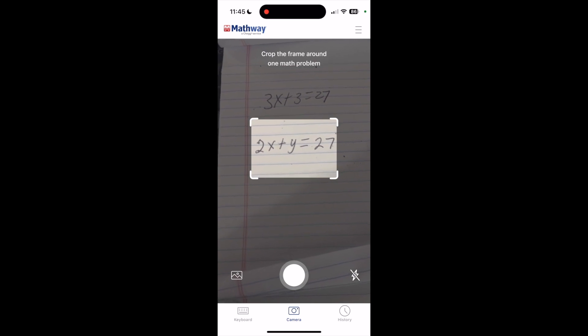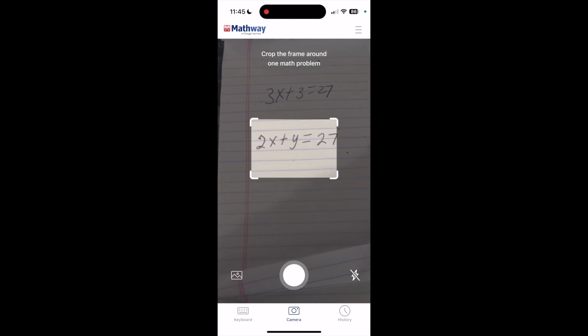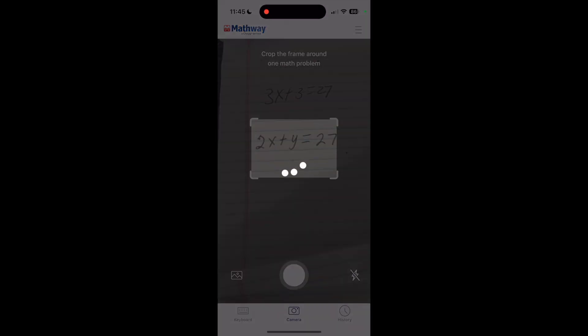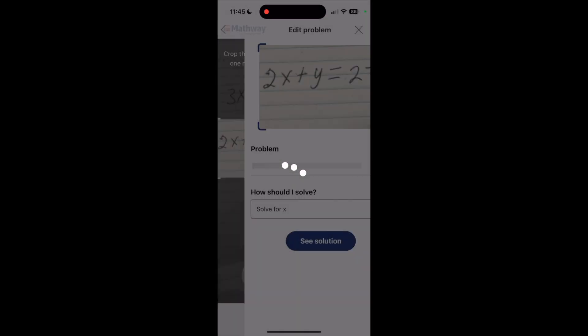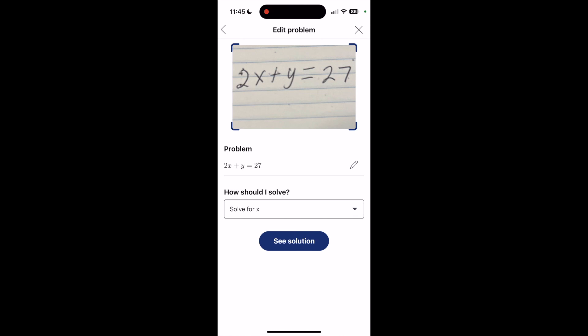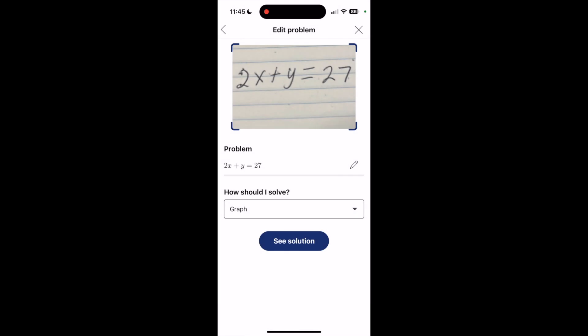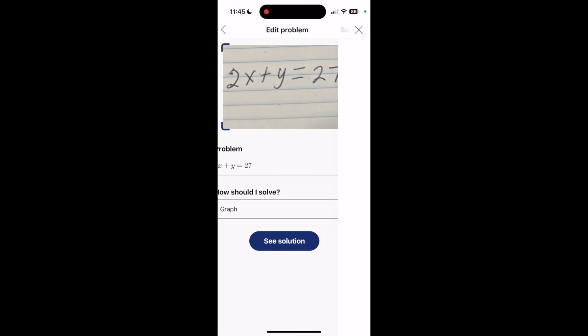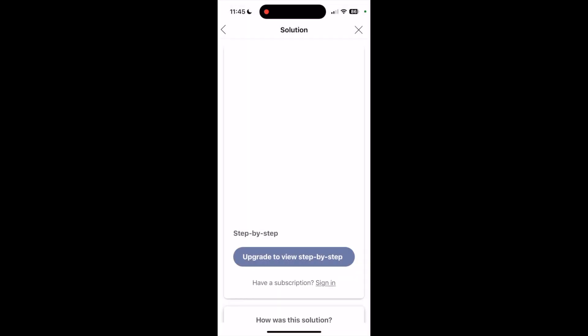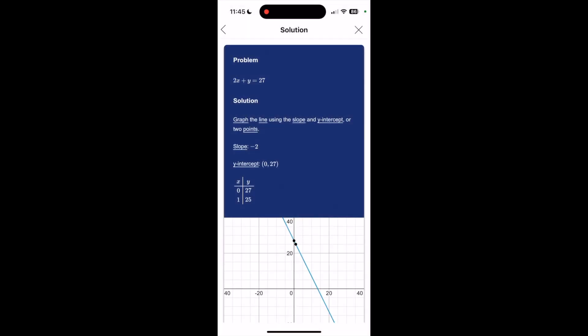I'm going to again take a picture of it, and this time I'm going to graph it again. It gives me the solution, the problem and the solution again, and also gives me a graph on how it's going to work. So I'm going to scroll up one more time.